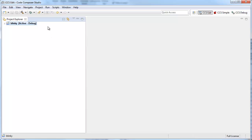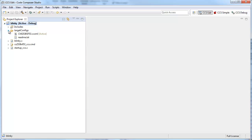It has now generated the project and added it to my workspace. Since we specified the debug probe that we were using, it also created a target configuration file, which is a file that specifies all the settings for the debugger, and added it to the project as well.